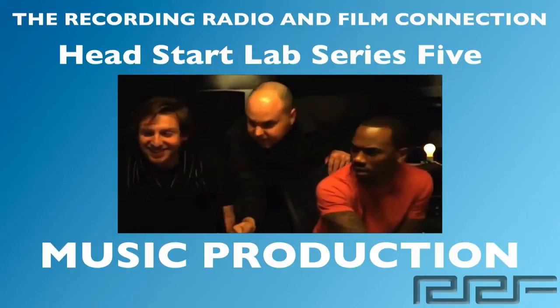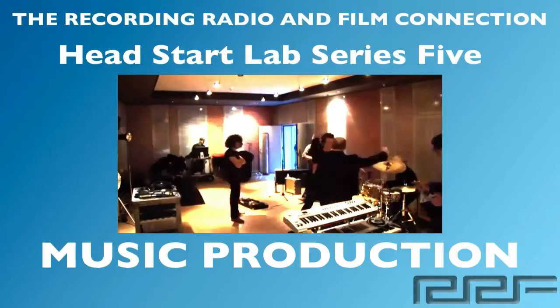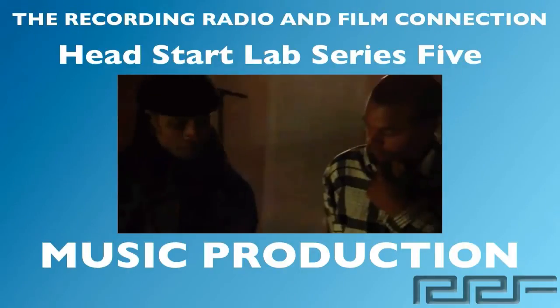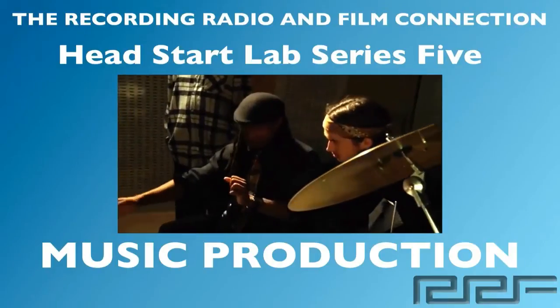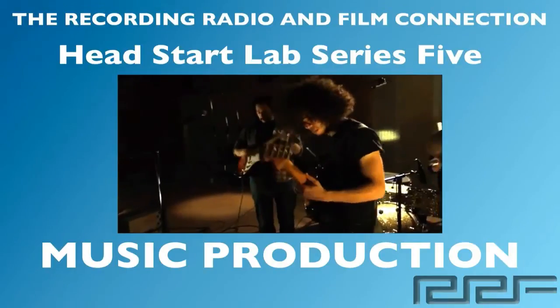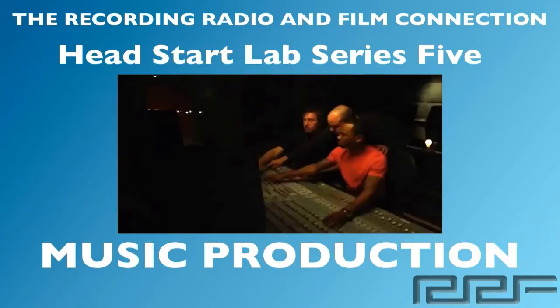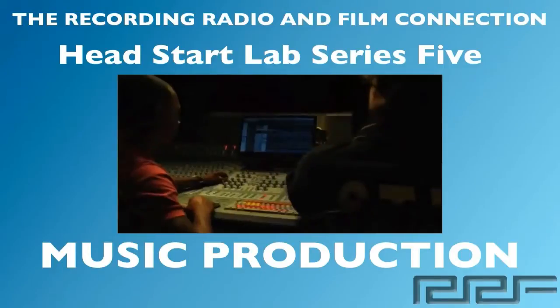All these videos were made from real tutoring sessions at the Recording Connection. So in addition to learning in a real professional studio, all of our students receive free unlimited tutoring sessions while in the program. Let's go ahead and begin.